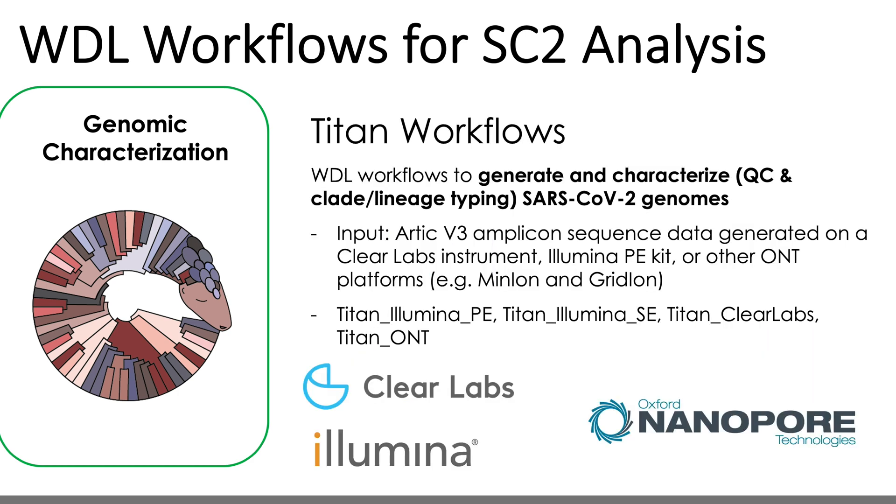So the Titan workflows for genomic characterization include four separate workflows that take sequencing data from four different sequencing approaches, both paired-end and single-end Illumina data, ClearLabs read data, and ONT data. Currently, things are set up with the assumption that these SARS-CoV-2 reads are made using the Arctic V3 tiled PCR protocol prior to sequencing.